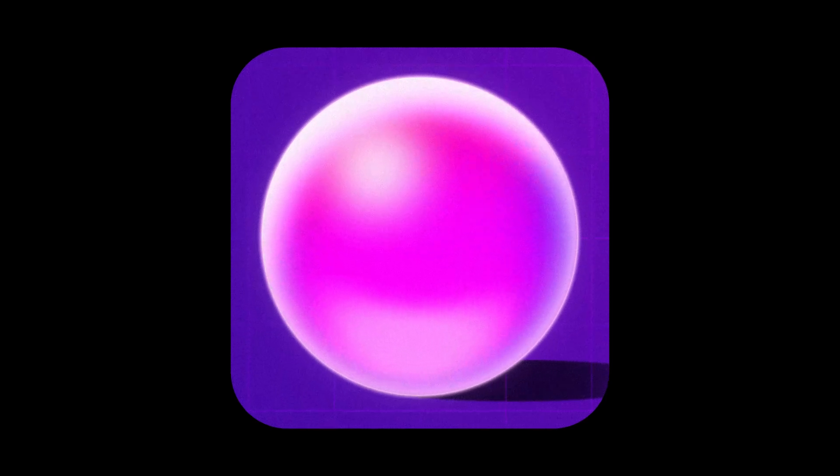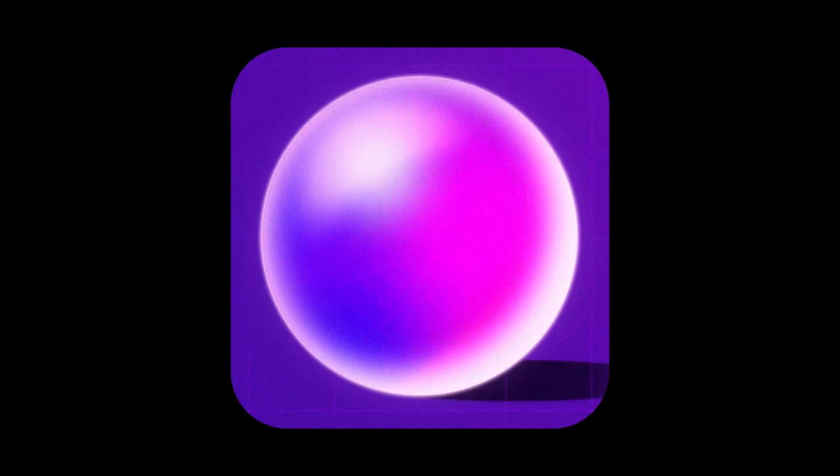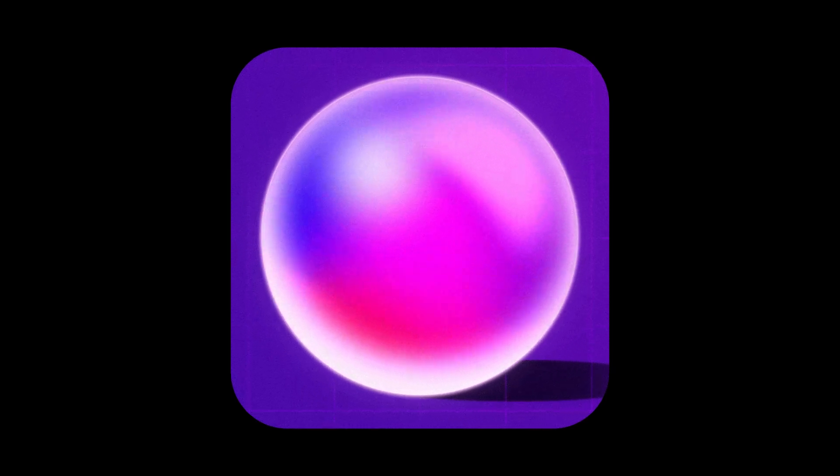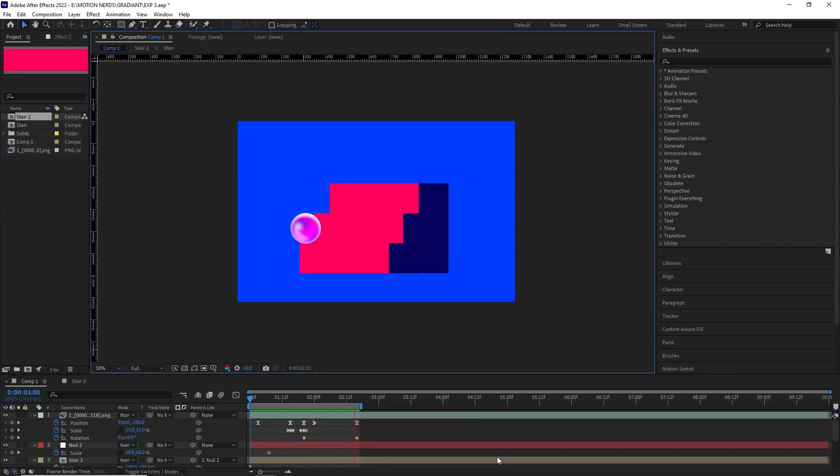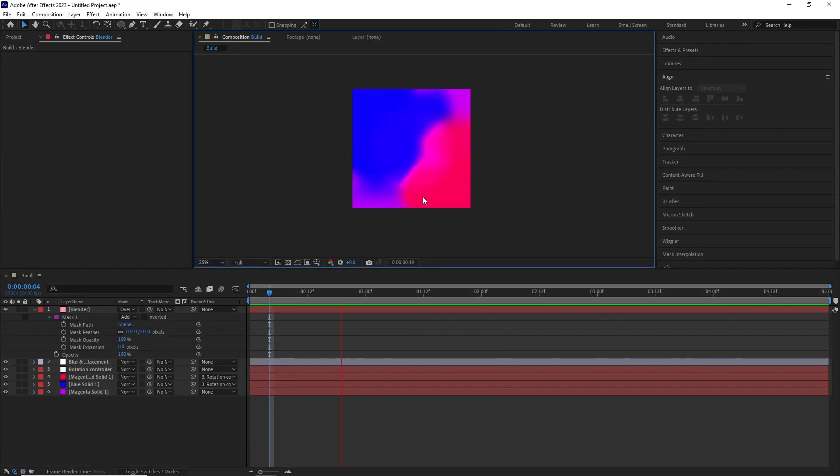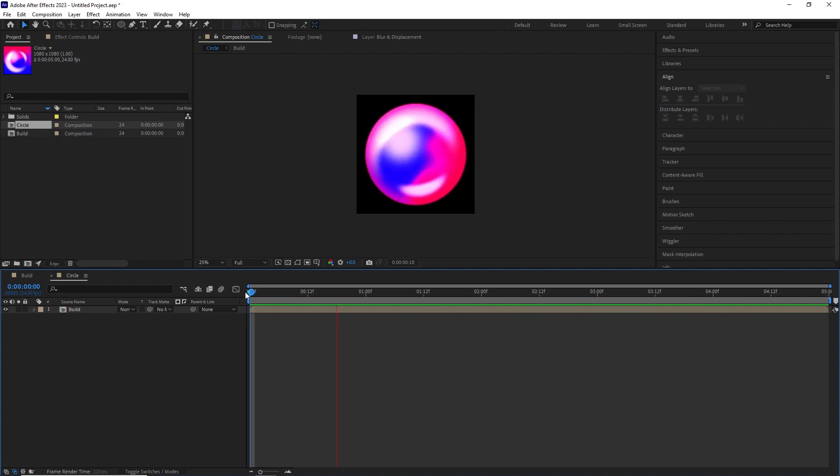Hey guys, in this After Effects tutorial, I'm going to show you how you can make those cool looking gradient spheres that you see everywhere these days. We're going to go through some simple techniques in After Effects that will really elevate the look of those spheres. So with that said, let's begin.